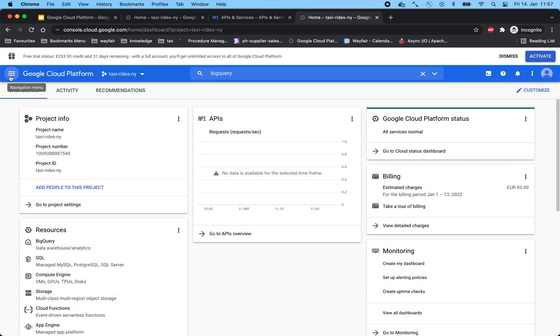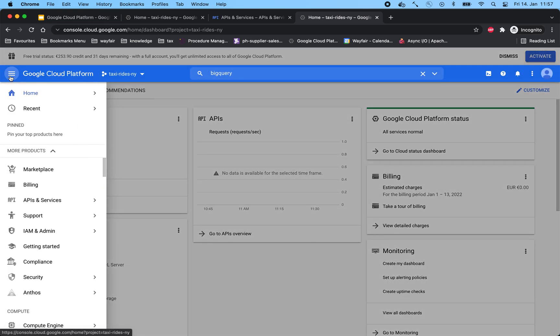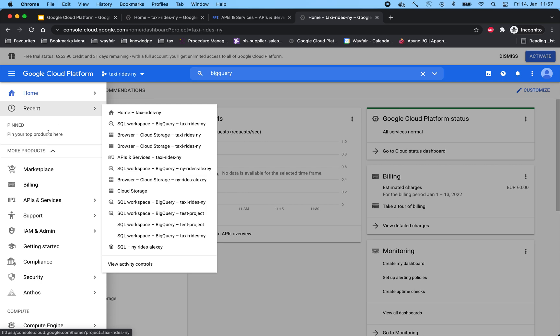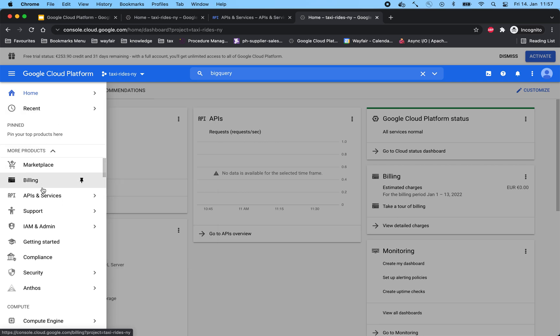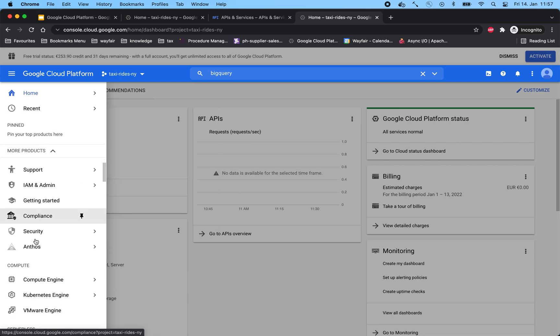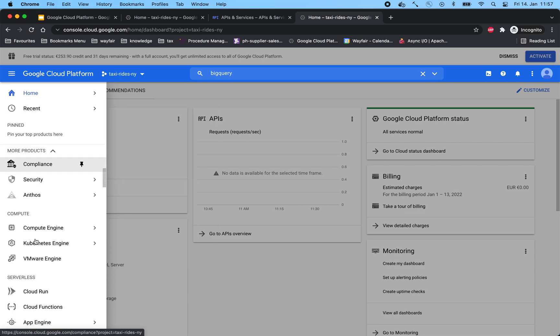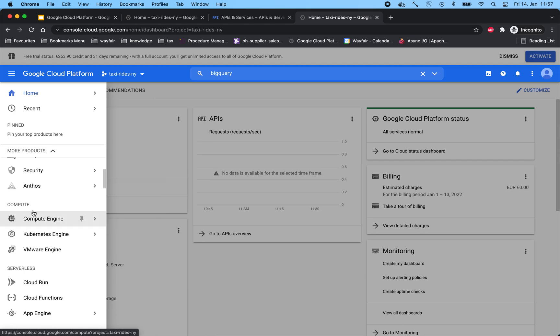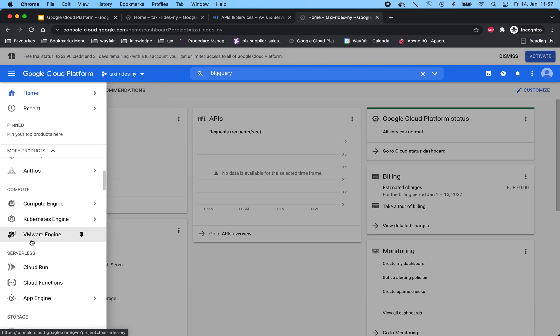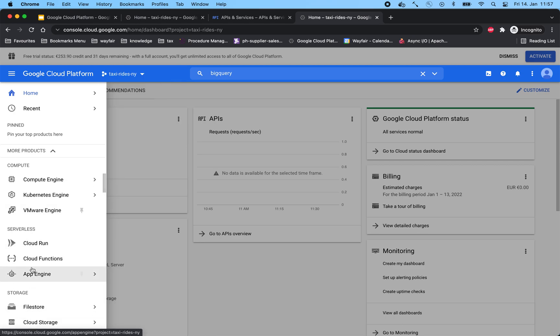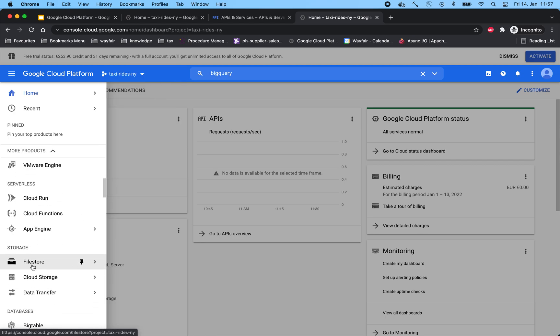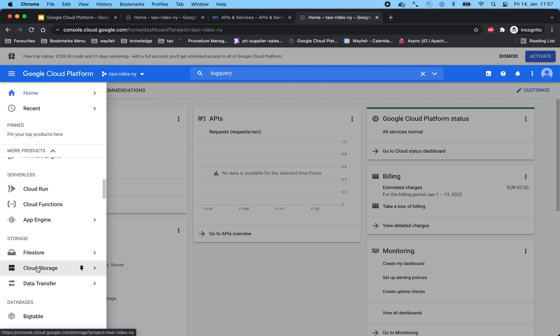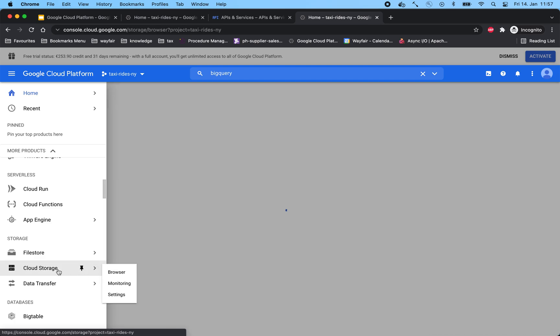To navigate Google Cloud Platform, we have different methods. One way can be through the dropdown here, where we will see all the services grouped into different categories like compute, serverless, and storage. For our use case, let's go into cloud storage and look at some of its content.